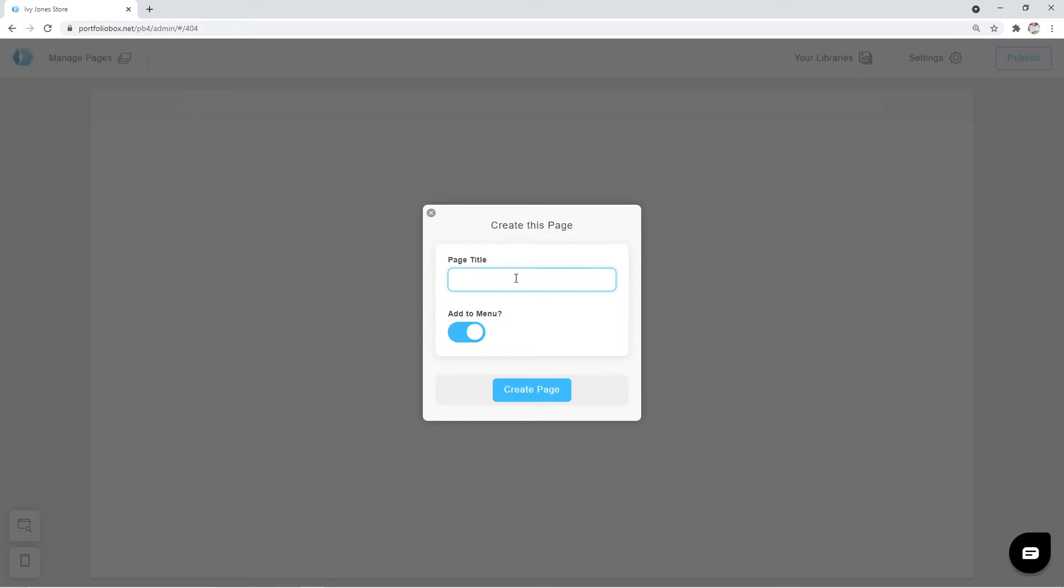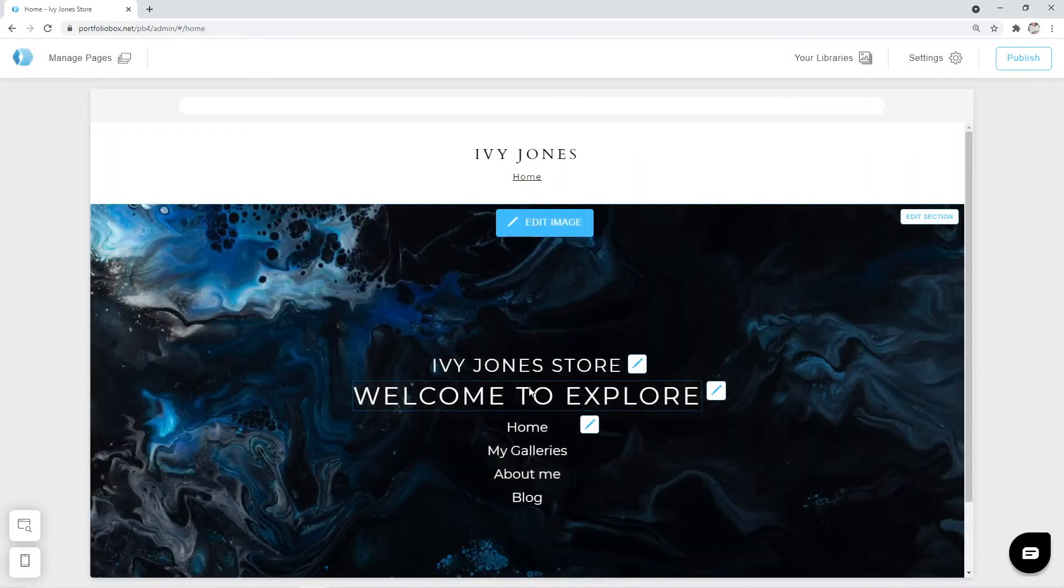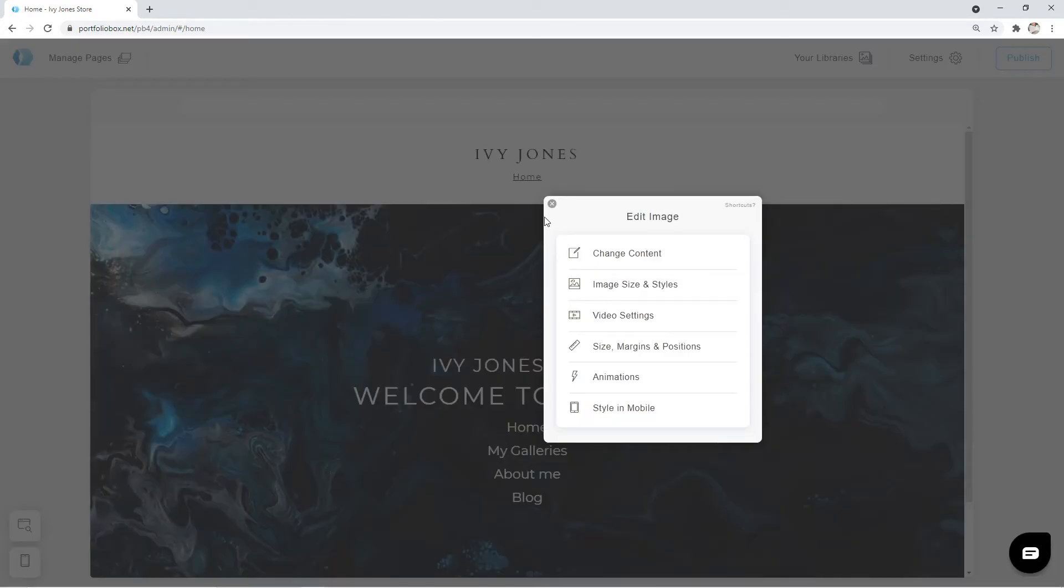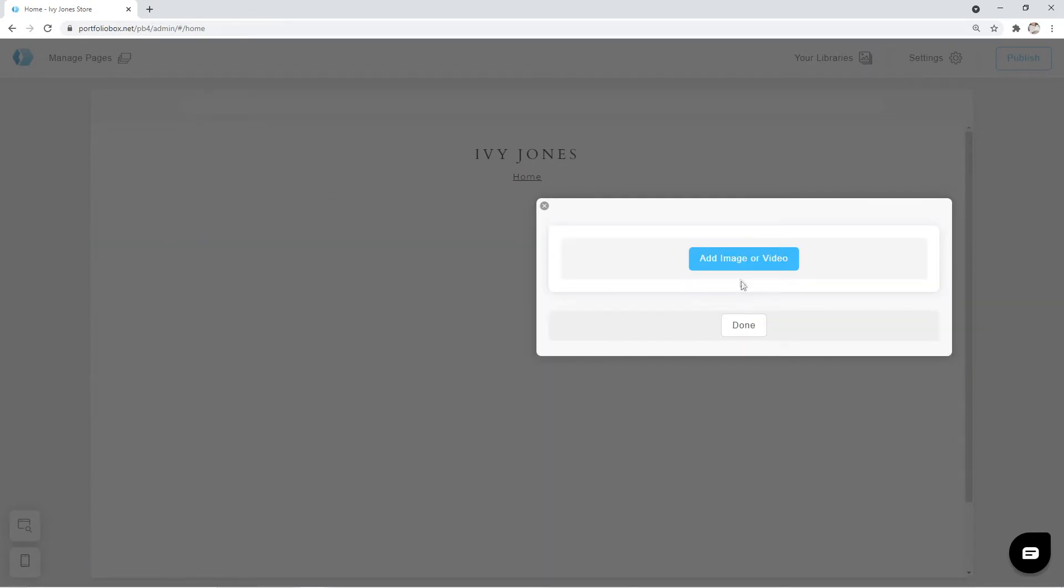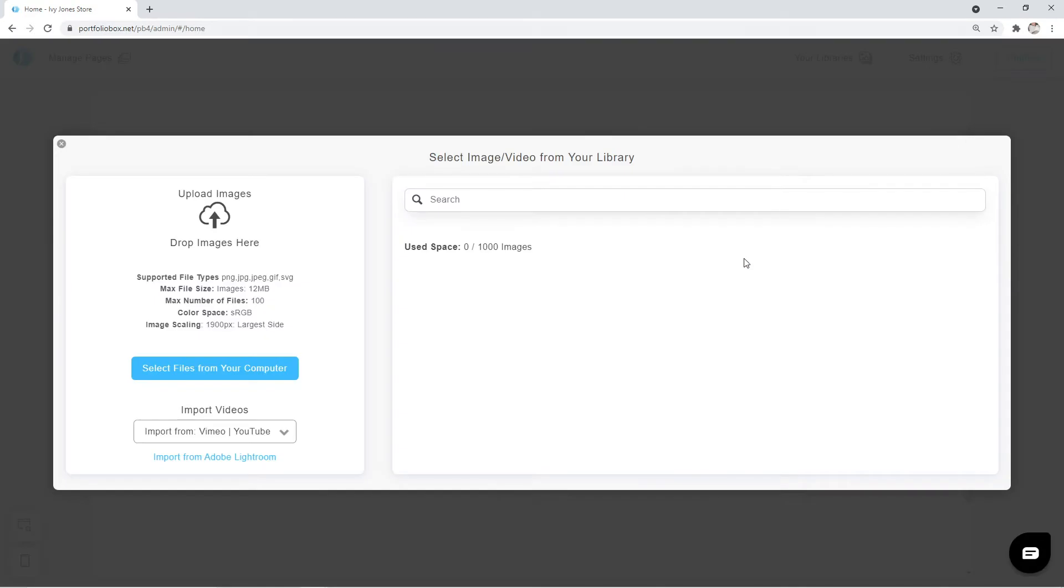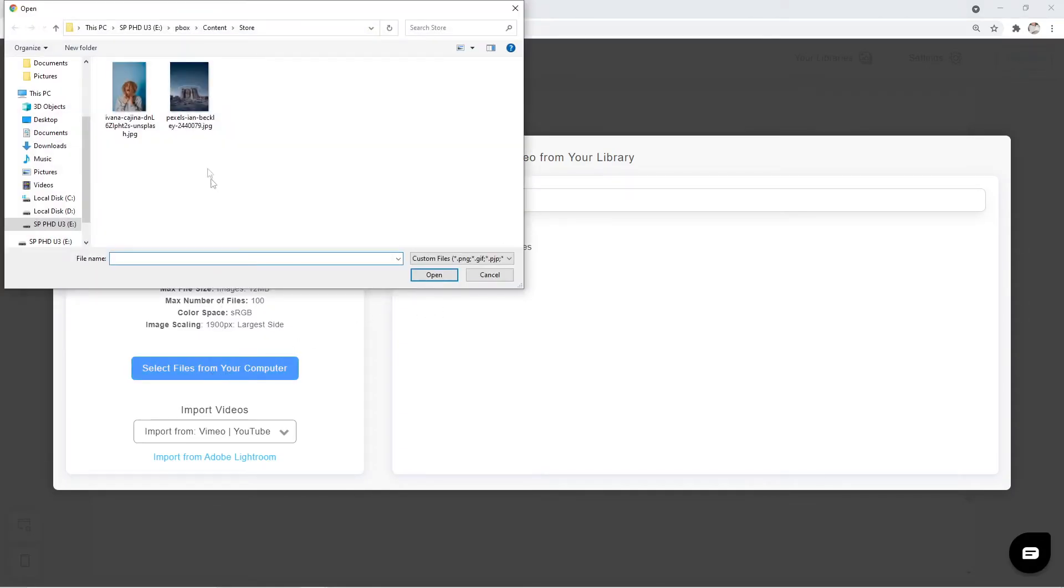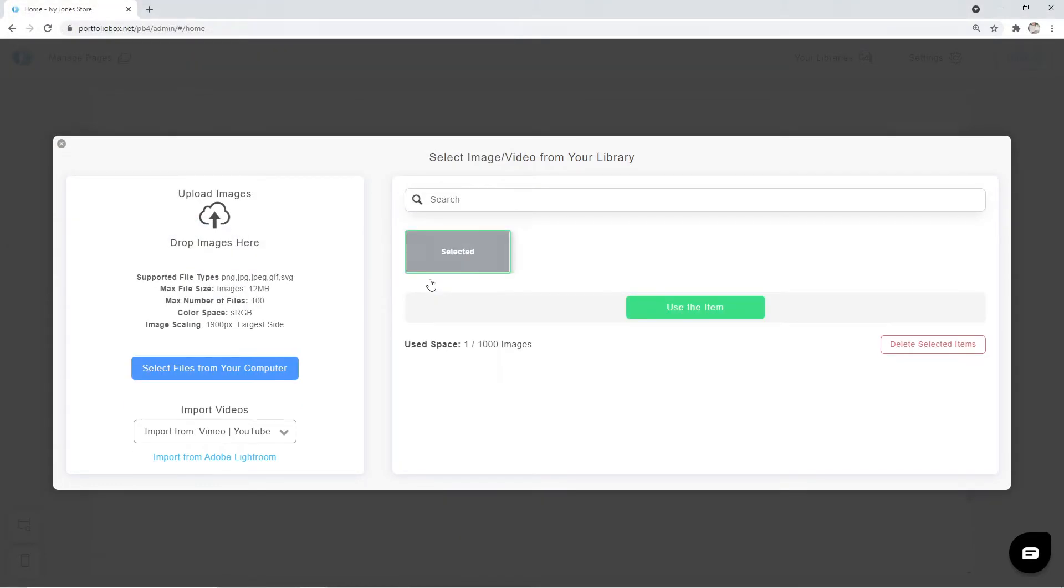Now we need to enter the page title. In my case, it's Home. Click on Create Page. Firstly, we need to replace the background image with a different one. To do that, click Edit Image, Change Content, Change, Add Image or Video. Now, we are going to select a file from our computer and click Use the item.